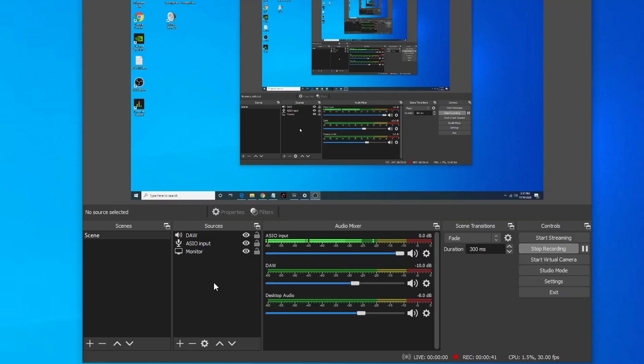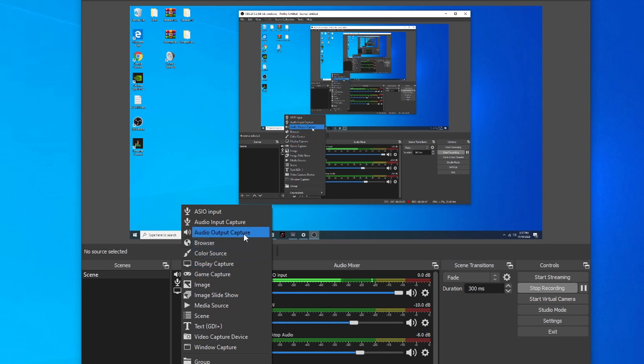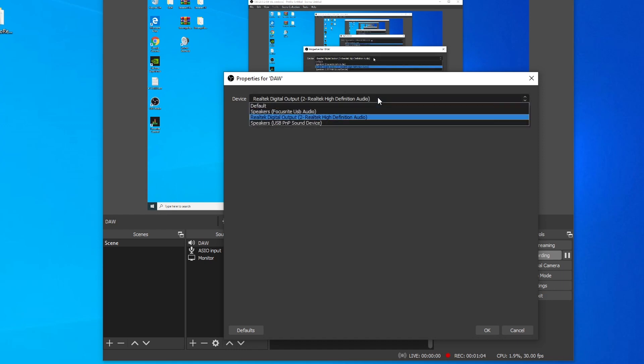In order to do that, we're going to need to create a new source. So go ahead and click on this plus sign here, and click on audio output capture. Now I named mine DAW, you can name yours whatever you like, and make sure to select Realtek digital output from the drop-down menu.